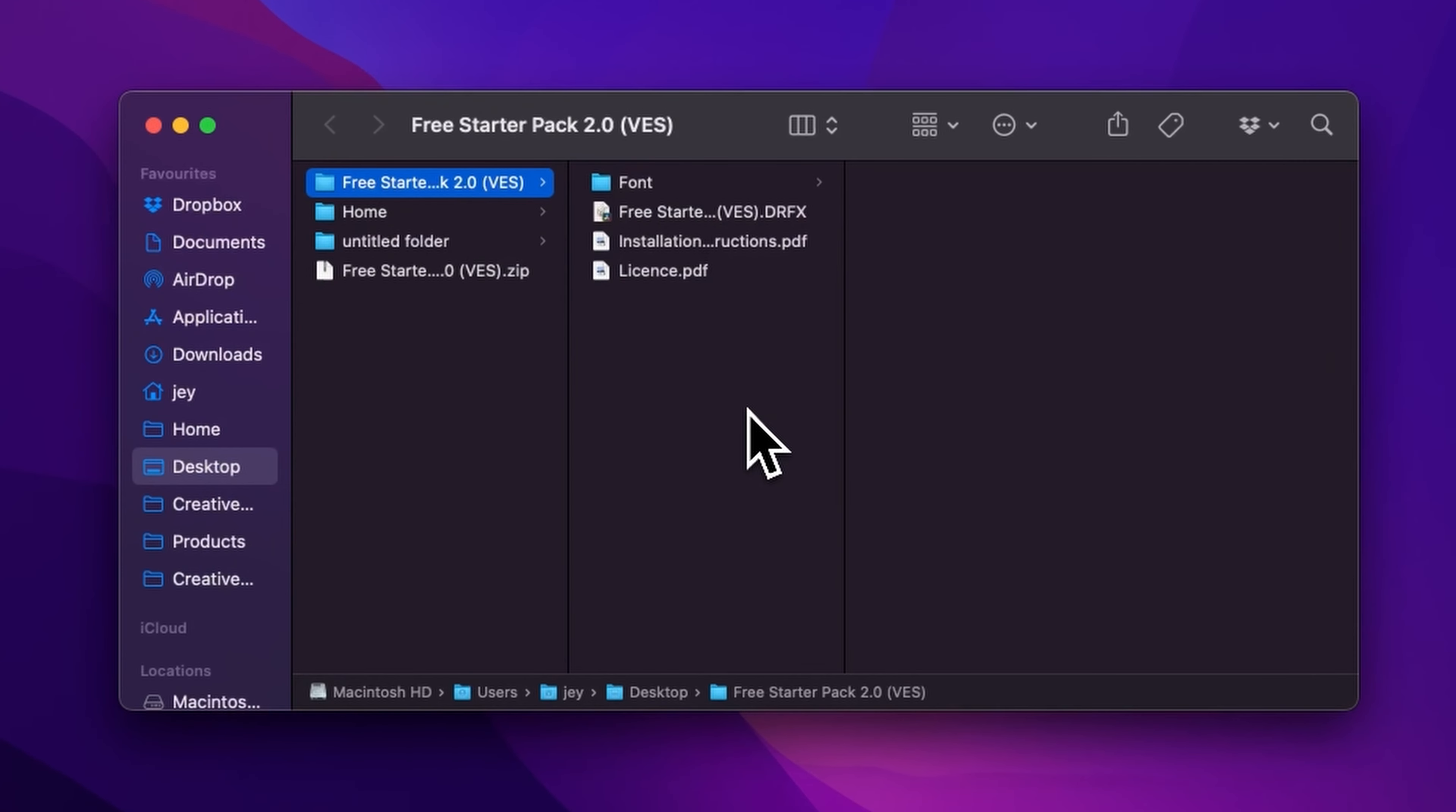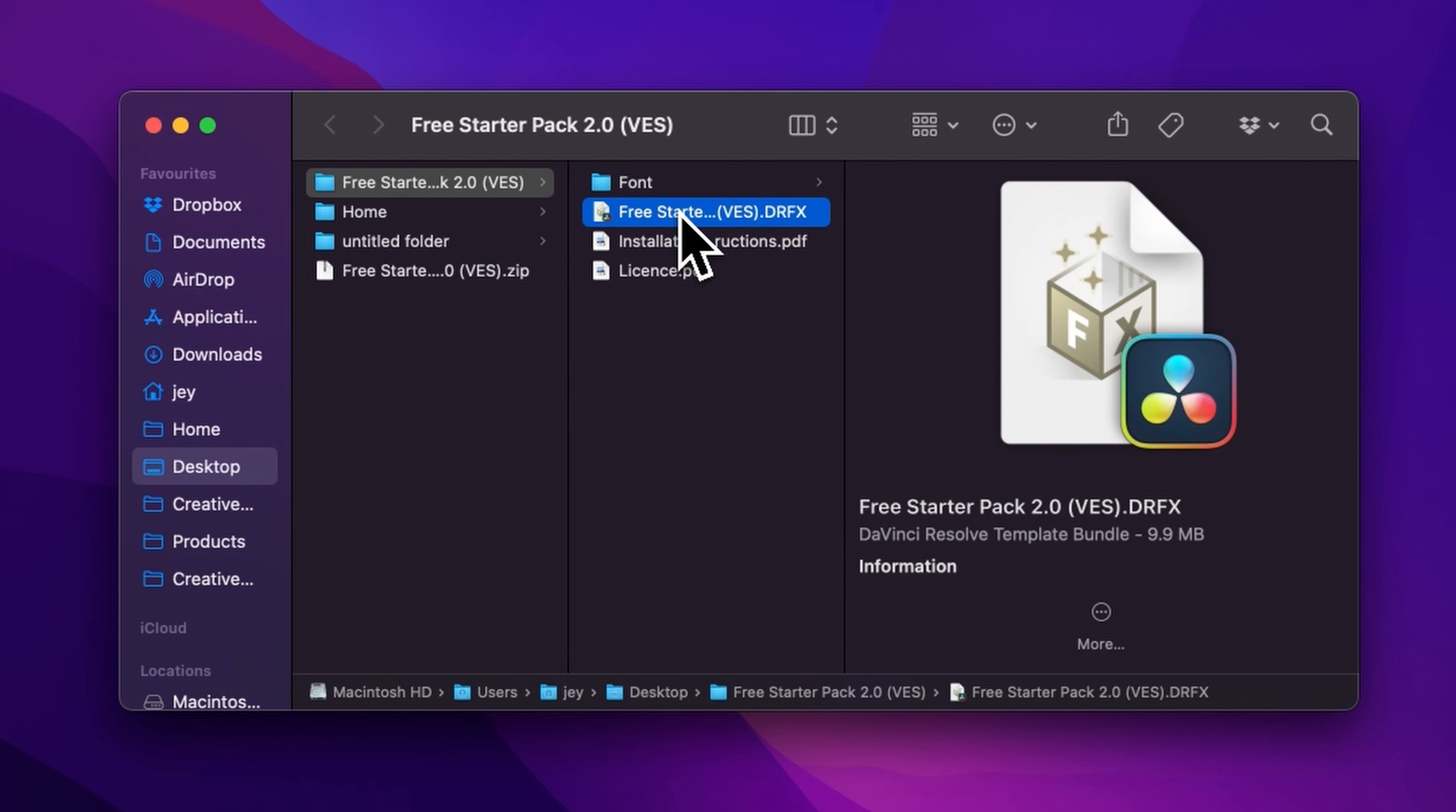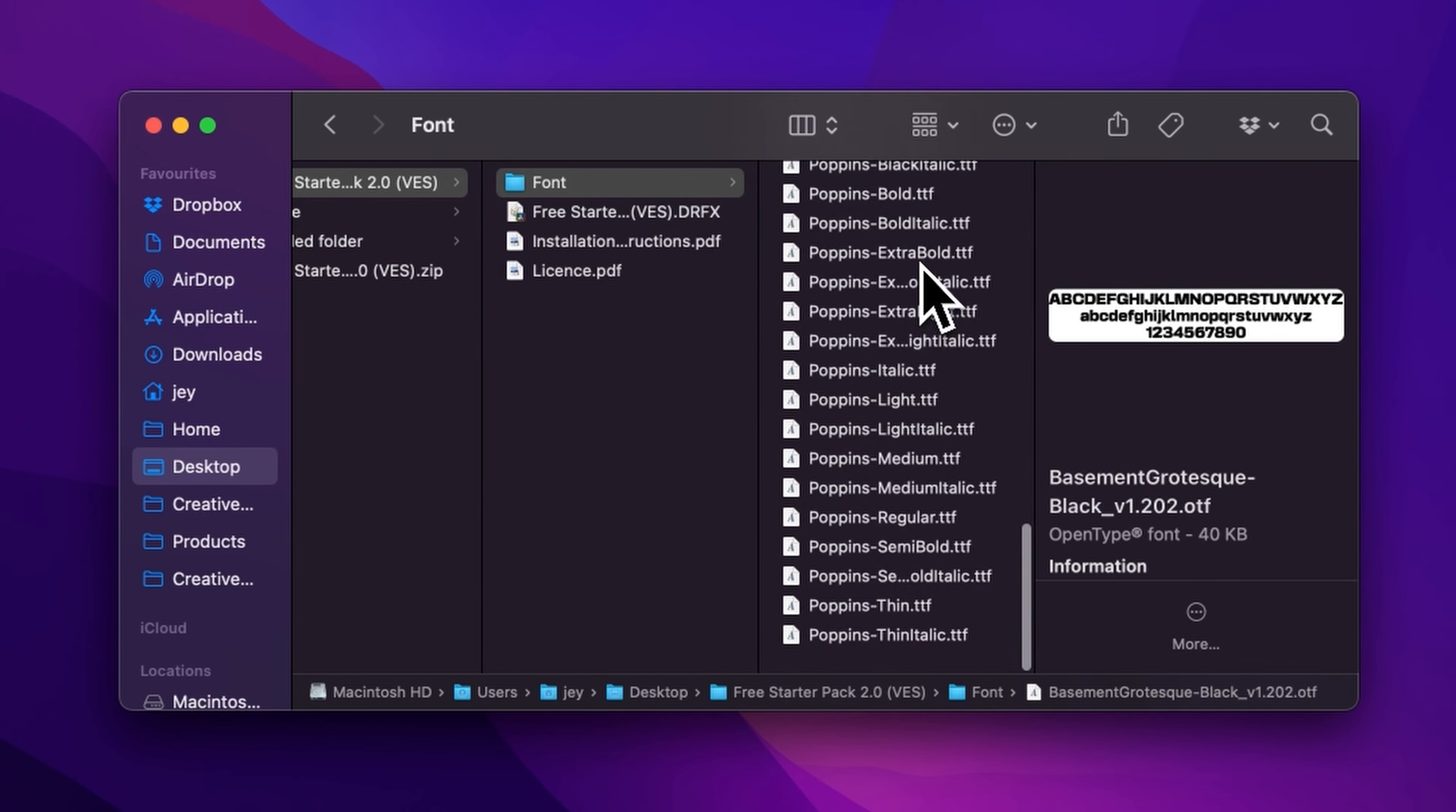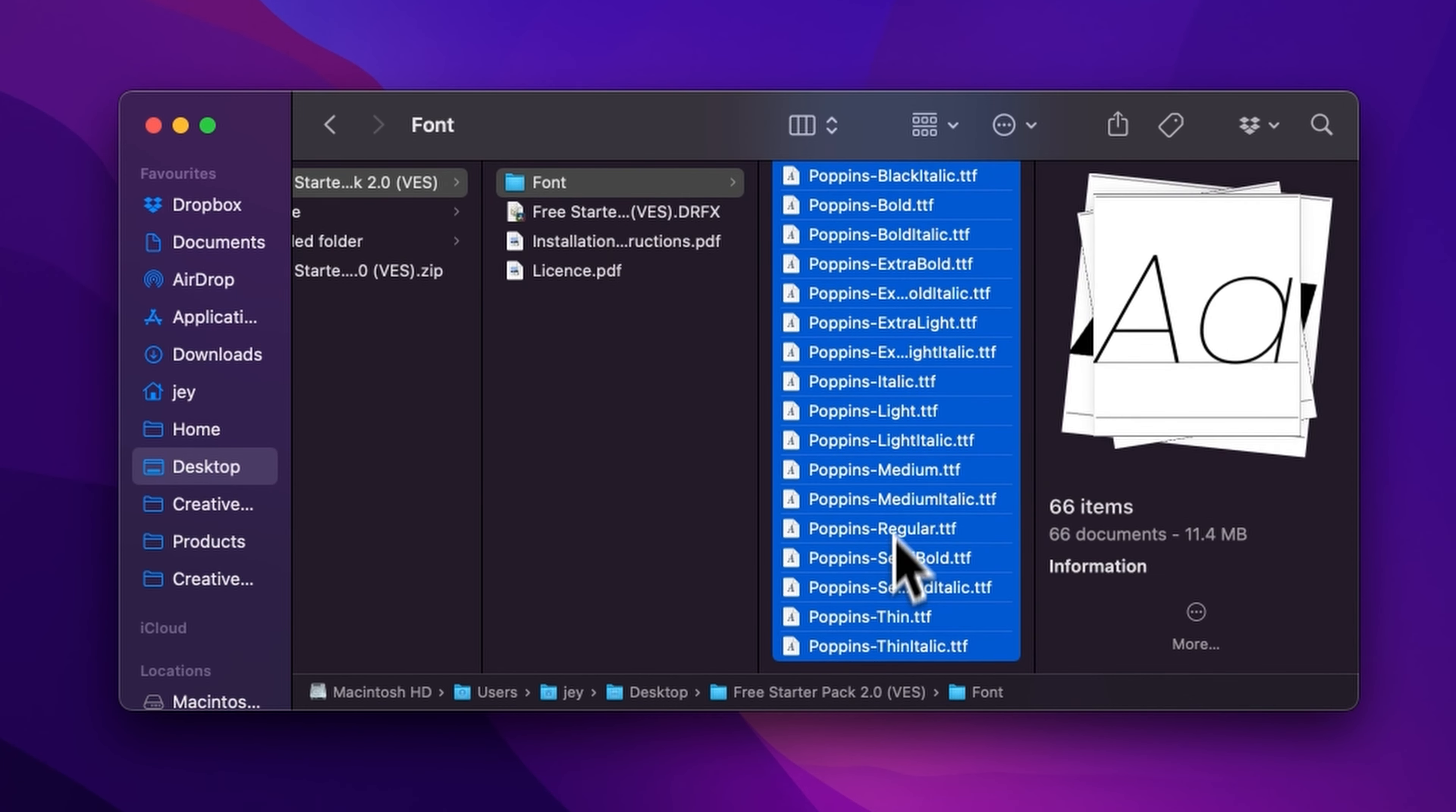In the folder you have a couple of things: the license, the installation instruction, the DRFX file, and the font. Please make sure to install all the fonts, otherwise the title will not work because DaVinci will not know what font to replace it with. Just select all the fonts and double click on them to start the installation process.